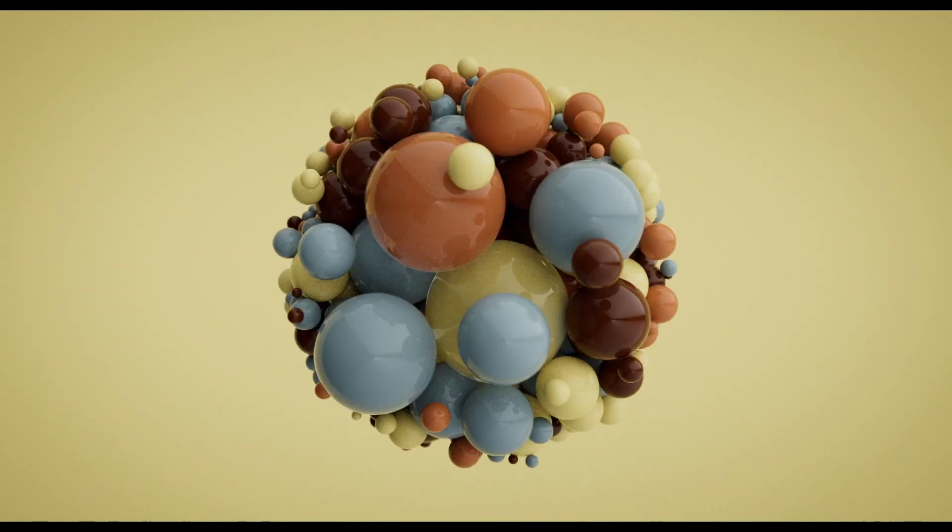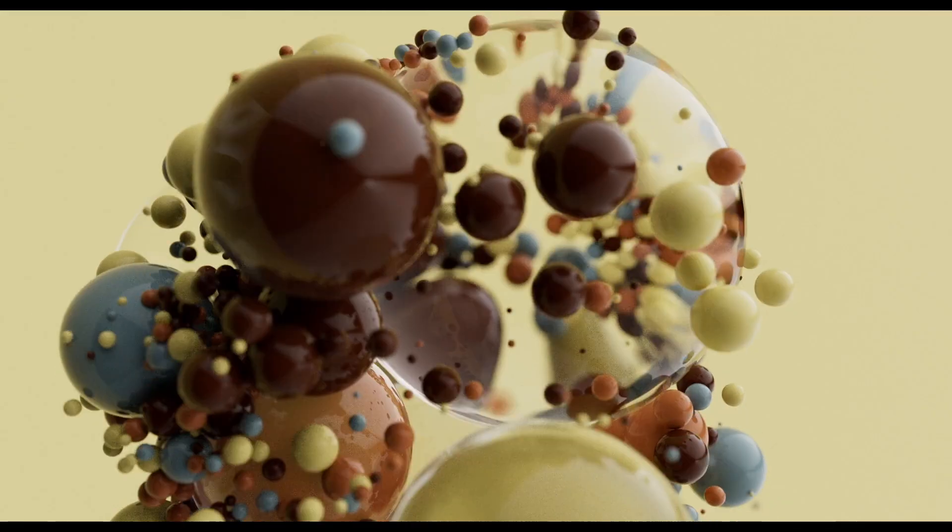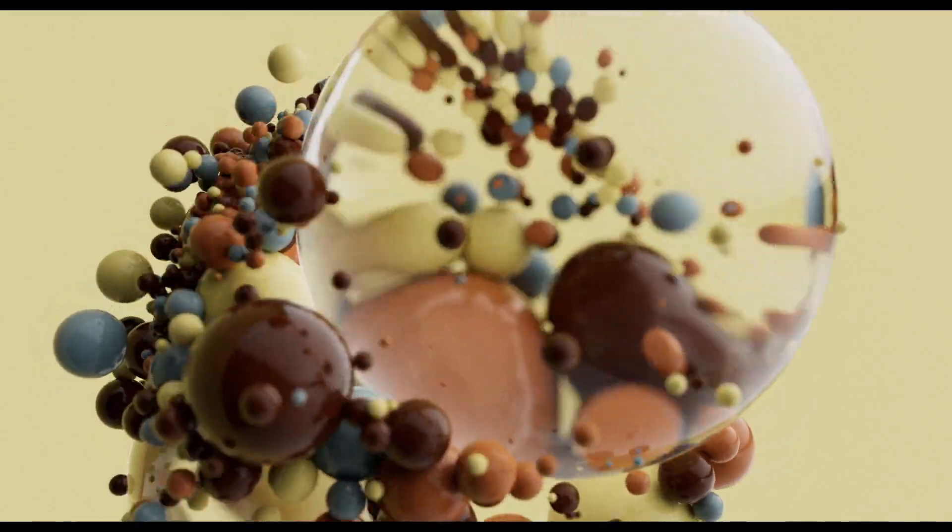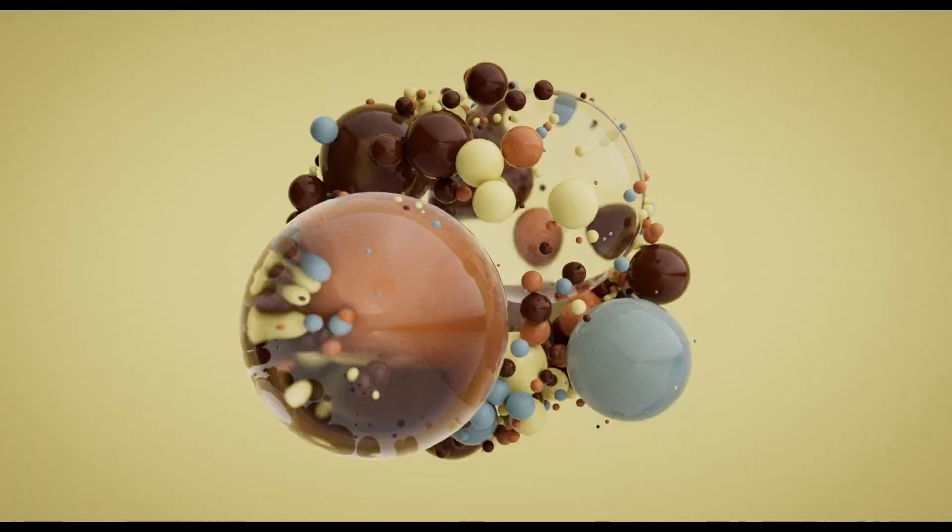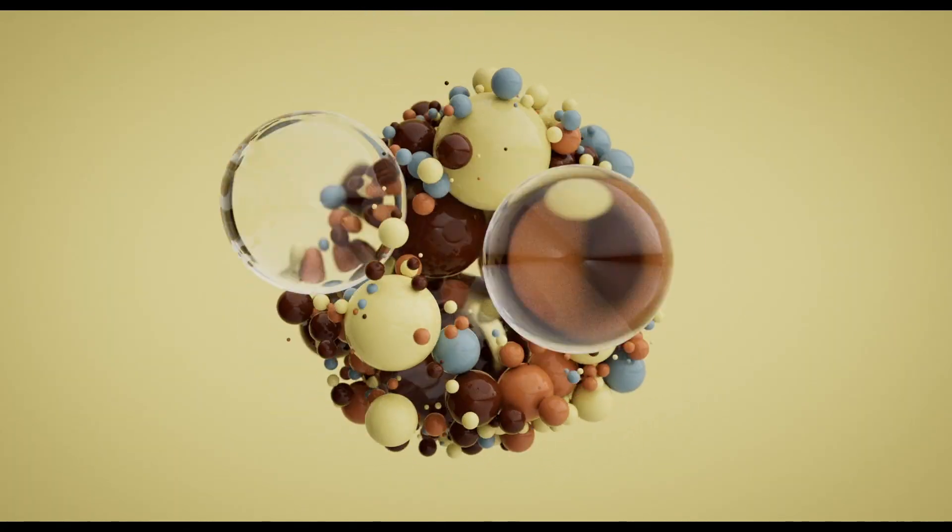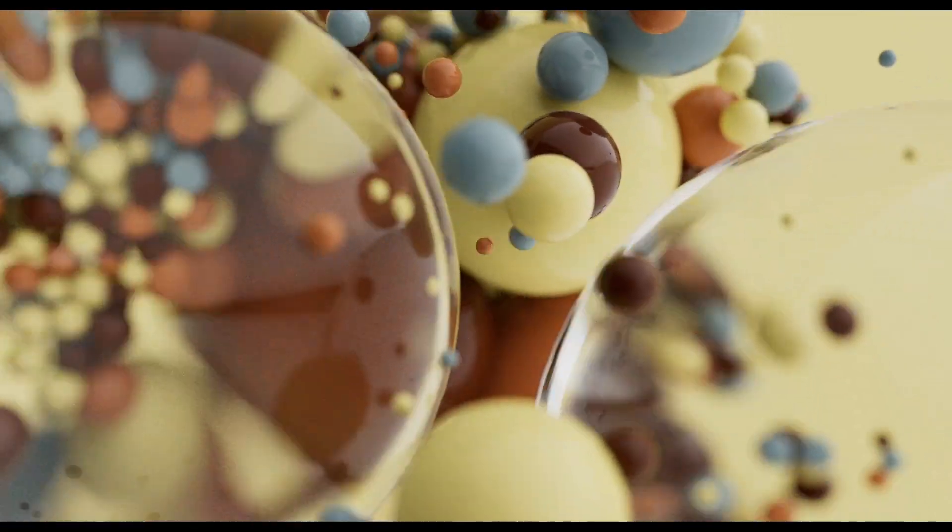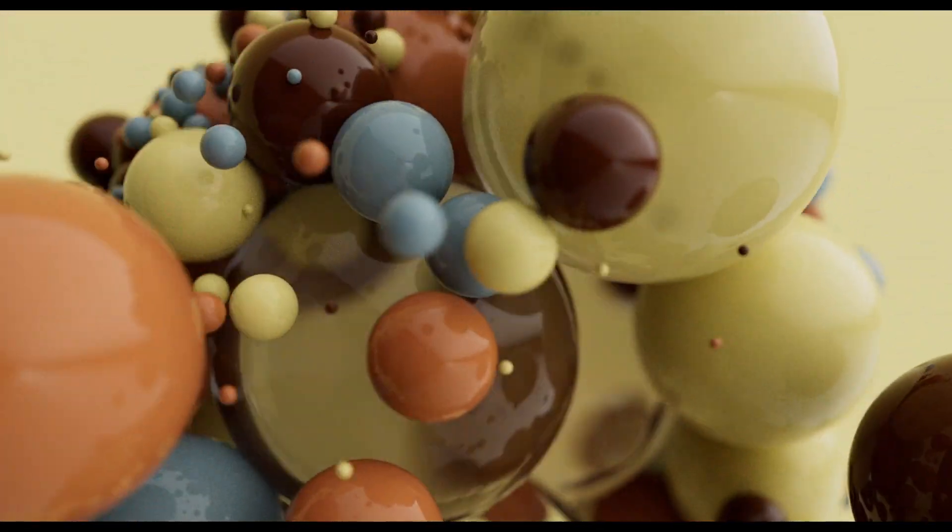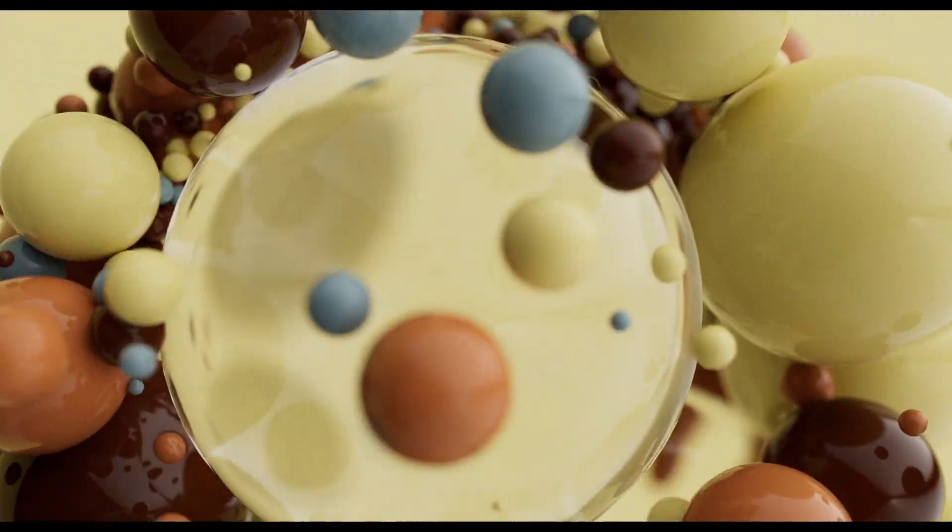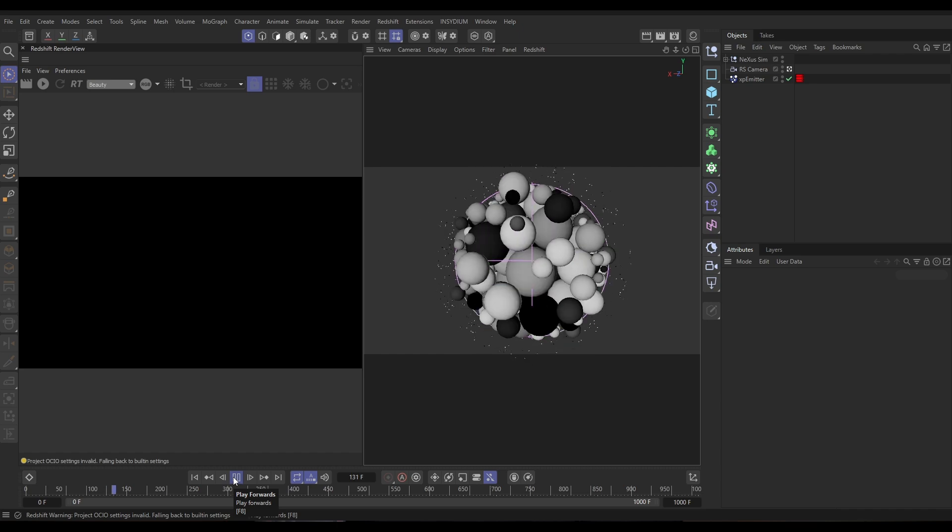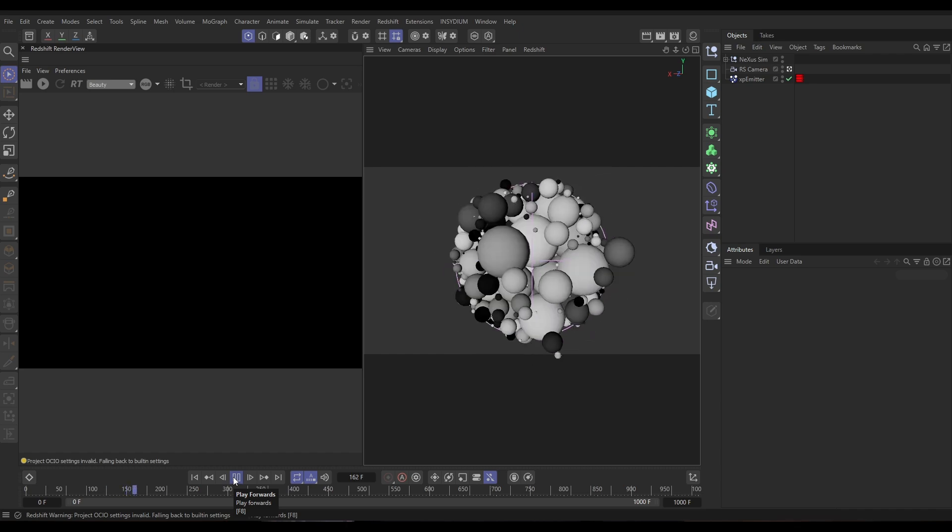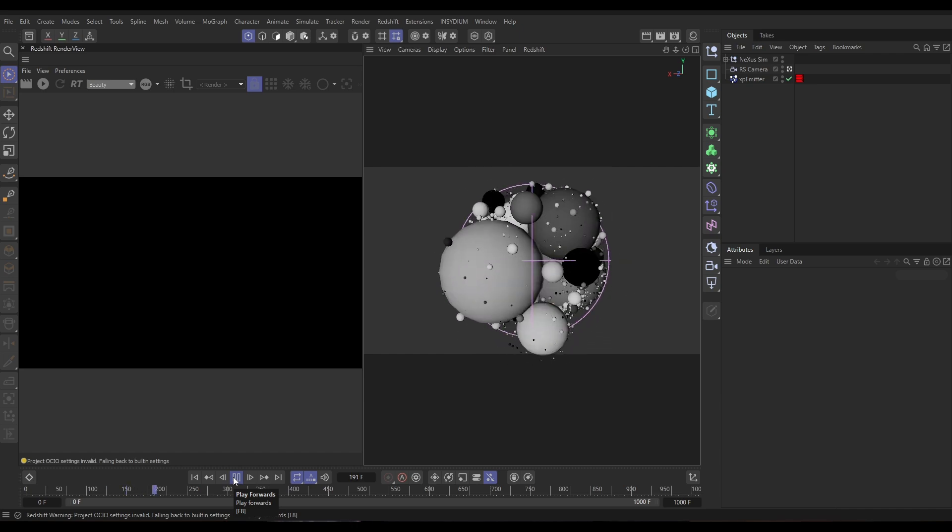Hi there, this is Bob Warmsley from Insydium. It's Top Tip Tuesday time, and on today's video we're going to be taking this particle simulation. It's cached, and we're going to be mining the particle data that's contained within these particles using Redshift to create some nice rendering effects.